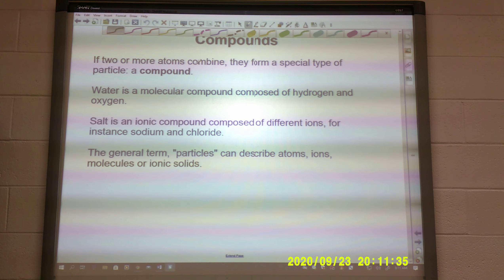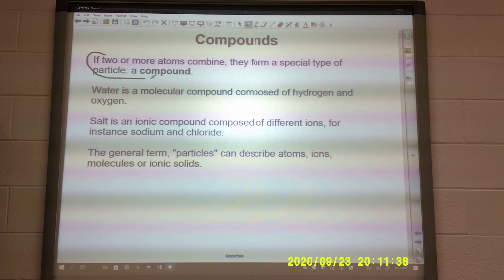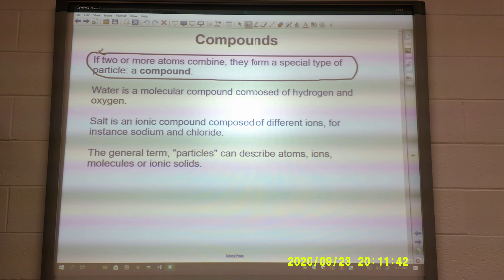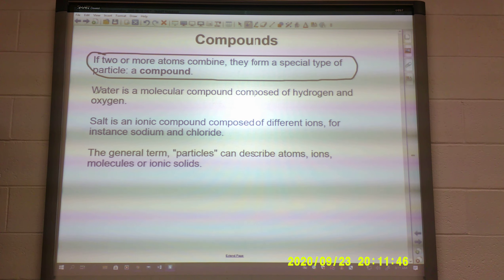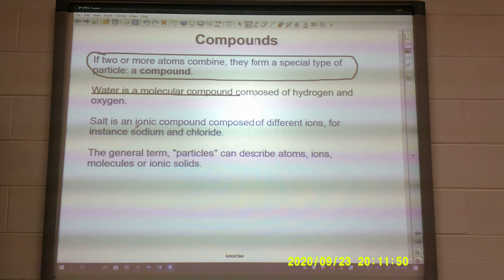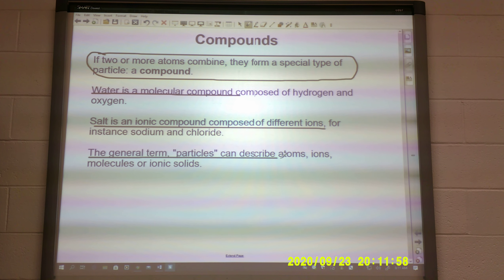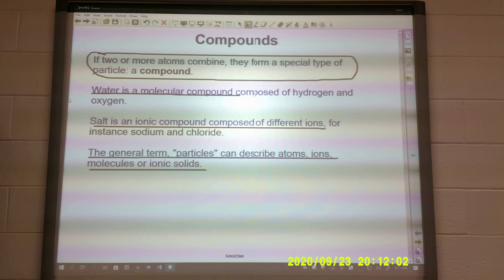Compounds. Compounds are when two or more atoms combine — they form a special type of particle called a compound. Water is a molecular compound which consists of H2O. Salt is an ionic compound because it's composed of different ions. The general term 'particles' can describe atoms, ions, molecules, or ionic solids.